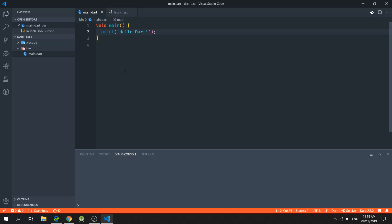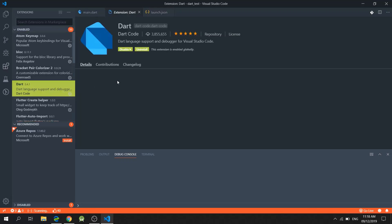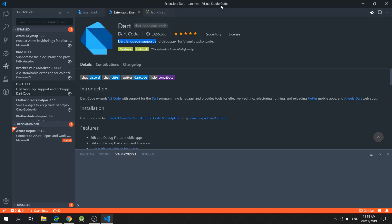In the previous video, we have already installed the Dart SDK and Visual Studio Code. In Visual Studio Code, we then added this Dart extension, and this enables our Visual Studio Code to support Dart programming language.